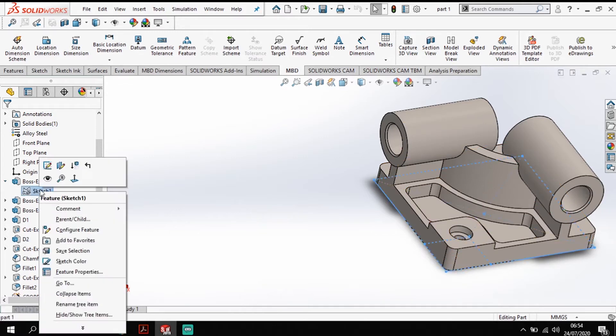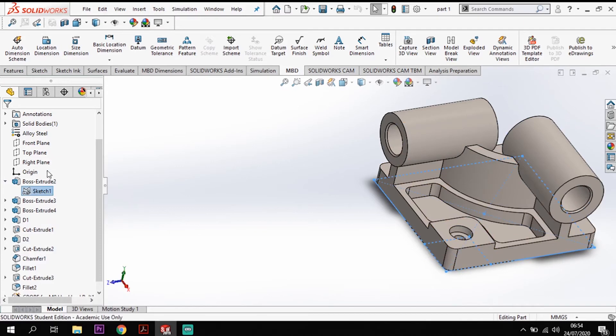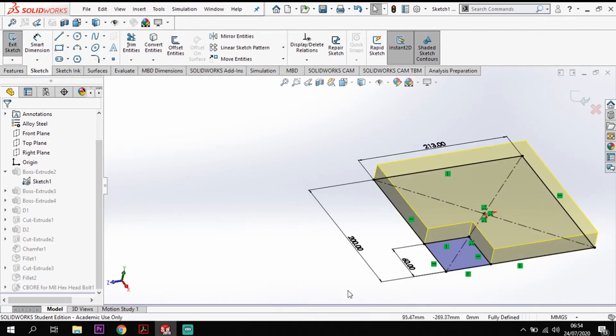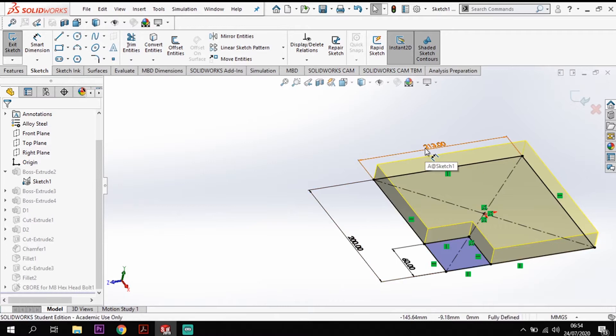So if I just open this sketch here, edit that sketch, I have my sizes here and this is A and B.